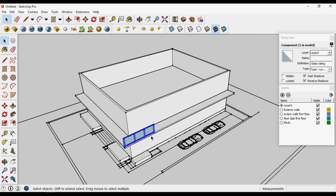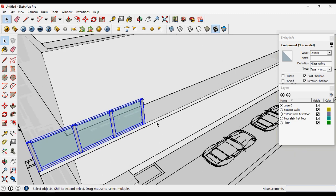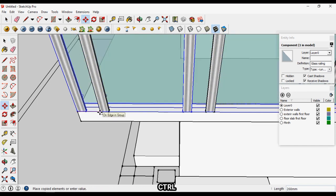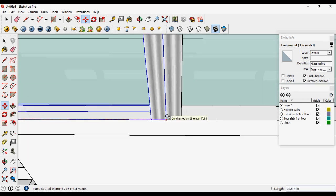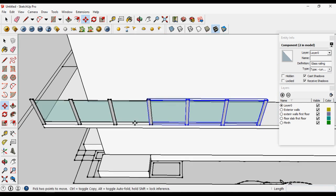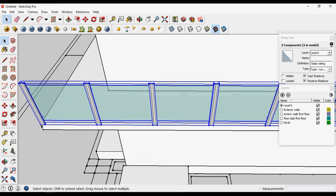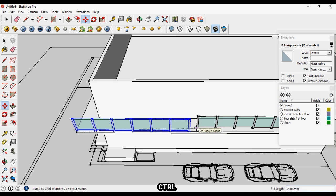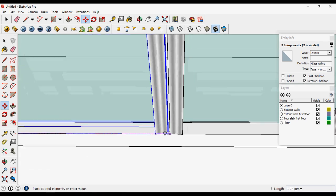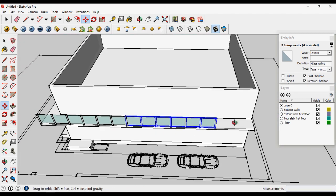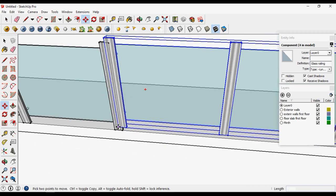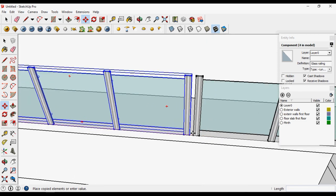We need to continue this railing from here to here, and here also. Move it and press Ctrl to copy the railing. Place it again, then select both railings, move and press Ctrl to copy them both. Place them as needed.